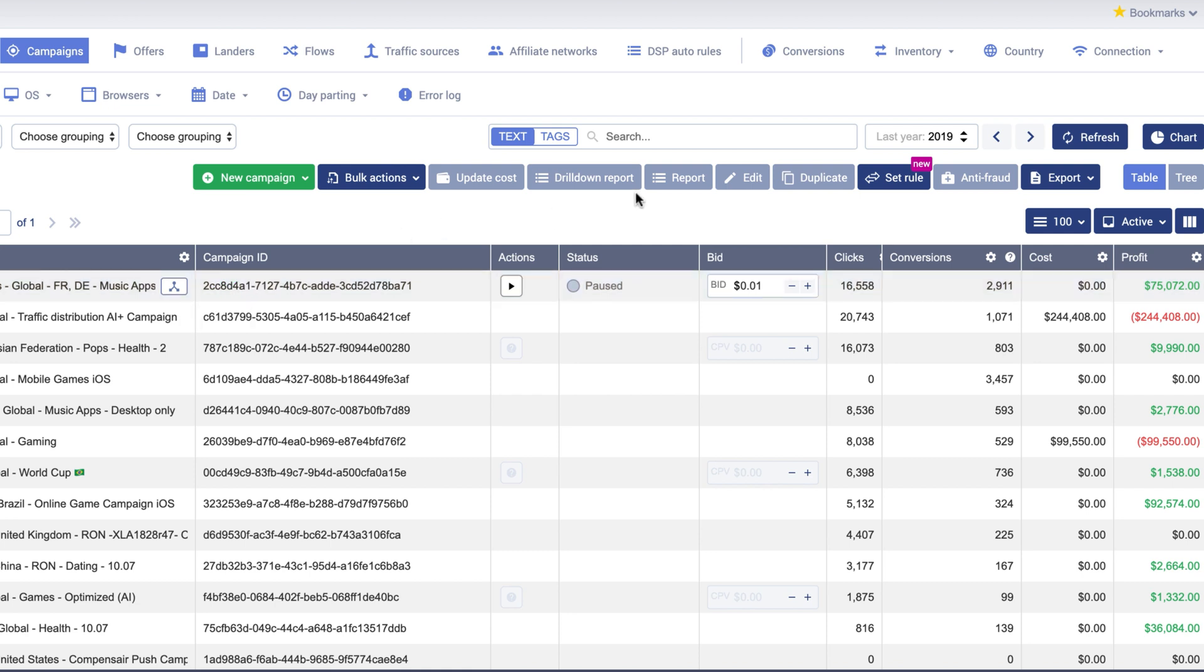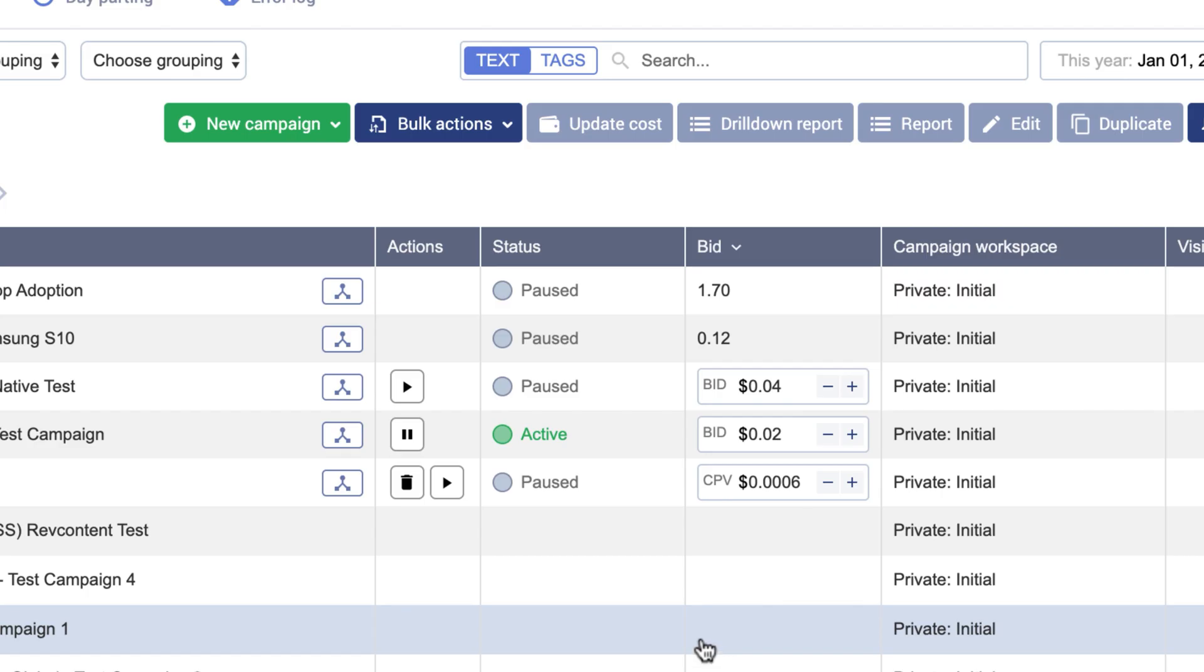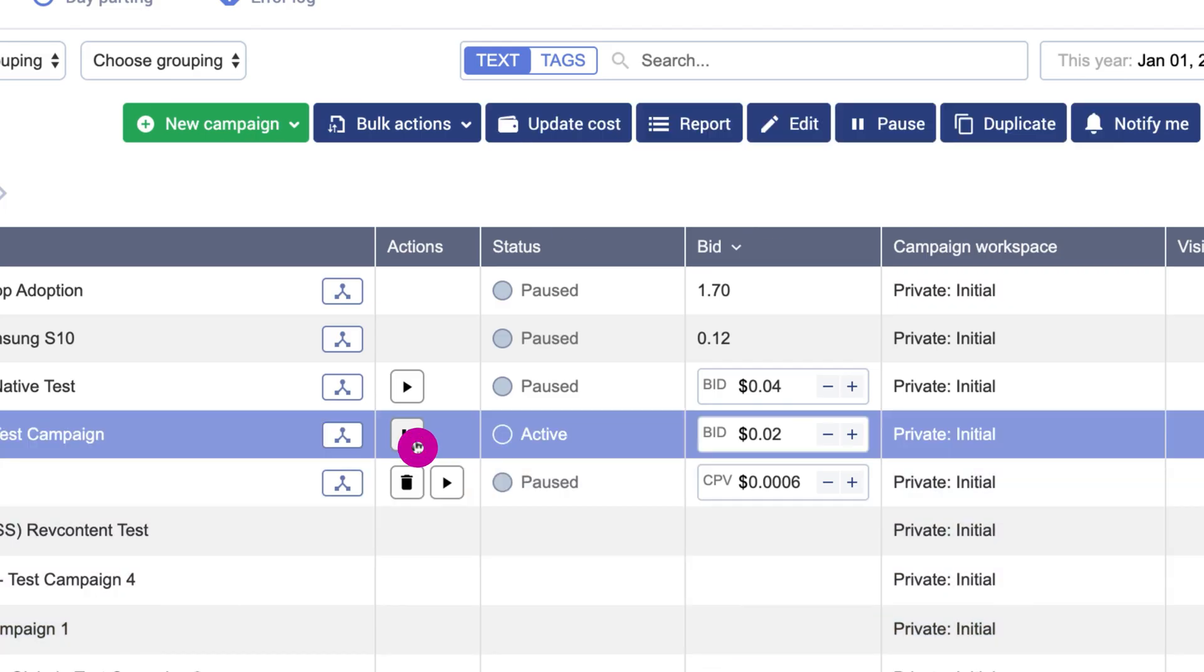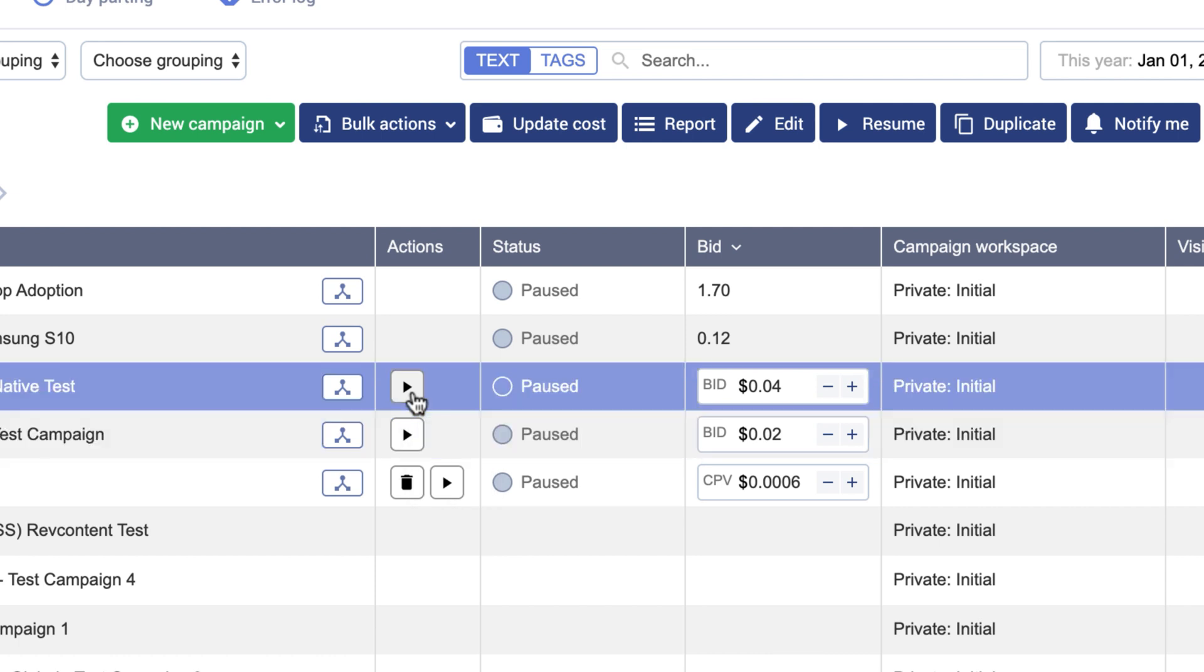Ensure that you have actions, bids, and status columns added to your campaign view. Thanks to them, you will be able to check the status of your campaign, create whitelist or blacklist and use them as rules in Automizer.